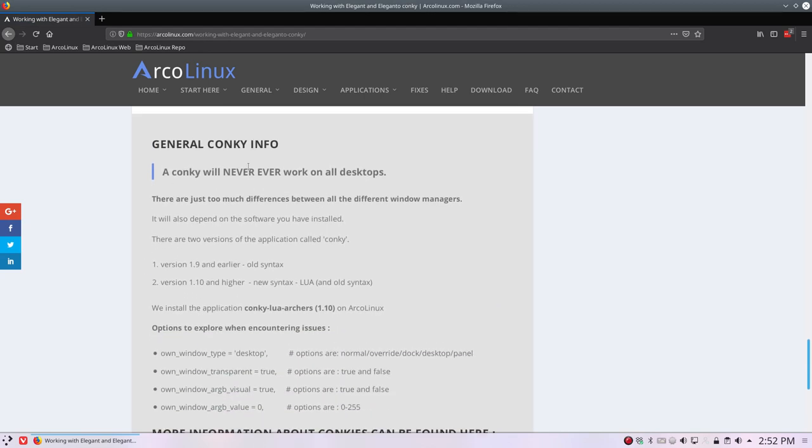A conkey will never ever work on all desktops. The code that you have will never ever work. Why? Because there are too much differences between all the different window managers: XFCE, OpenBox, Mate, Cinnamon, Plasma, etc.